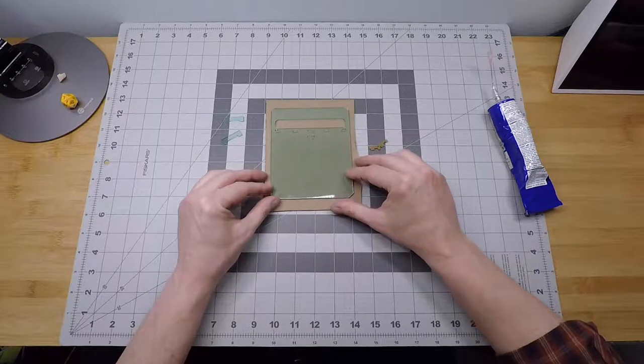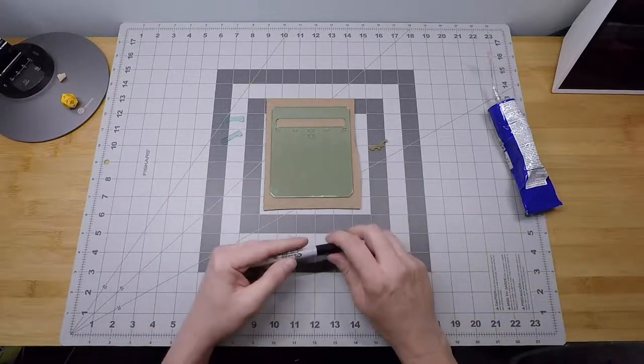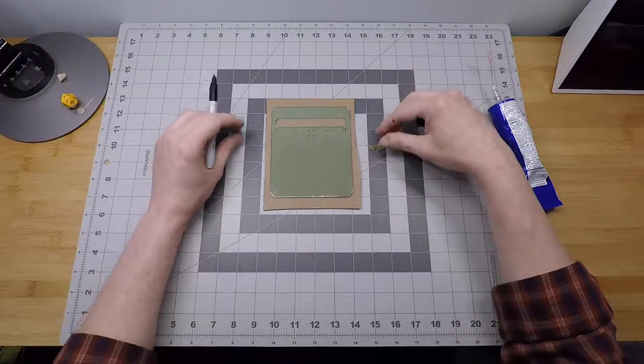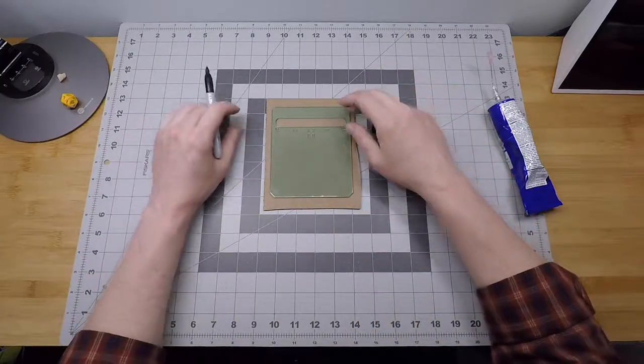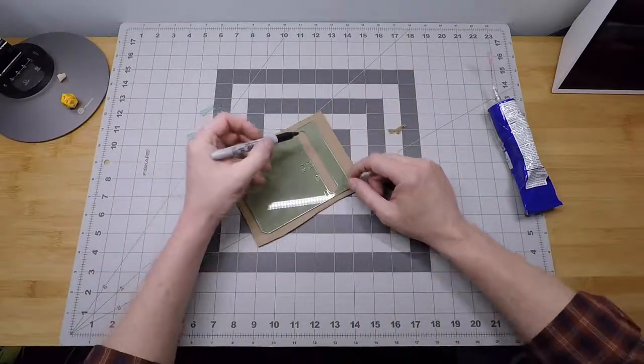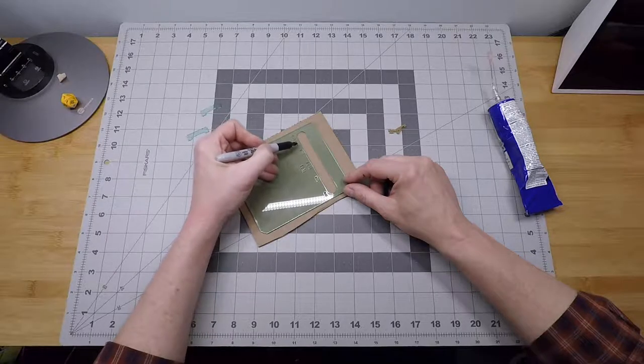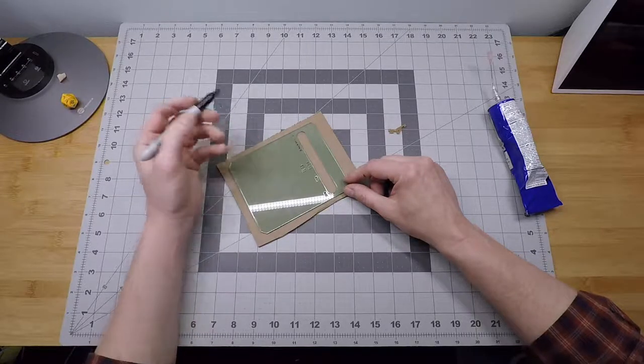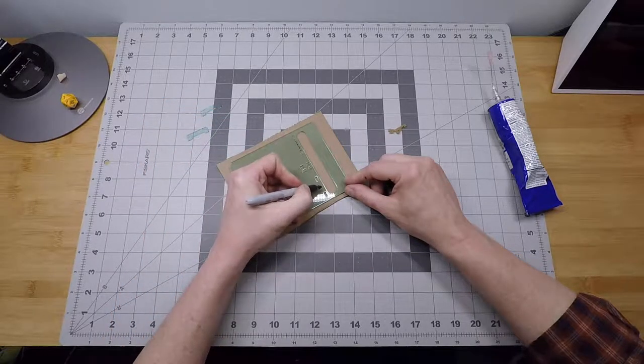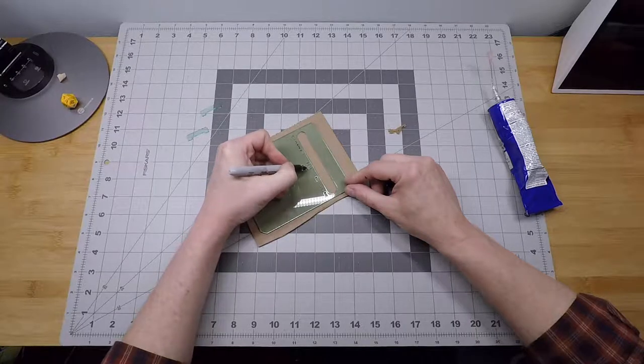I'm going to make some marks here with a sharpie on this part just to show where the cement goes. This is just to illustrate to you. I don't recommend that you mark your own. But we're going to put cement here, and we're going to put cement here, and here.